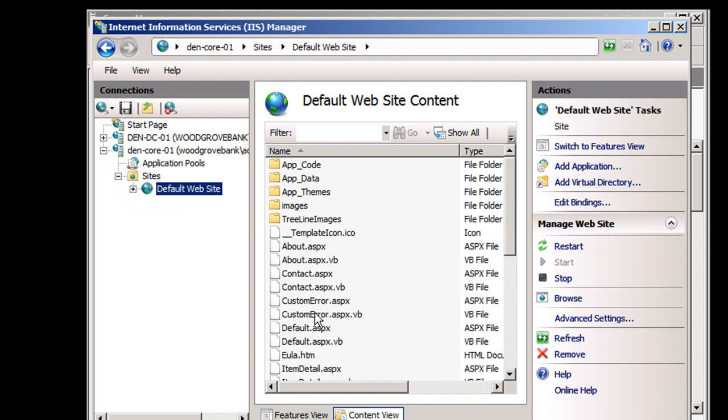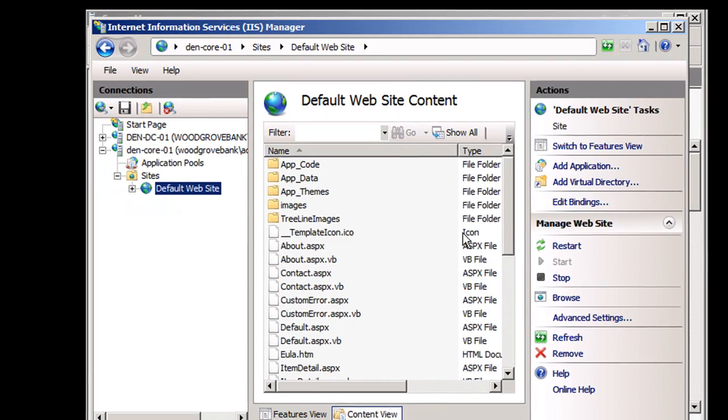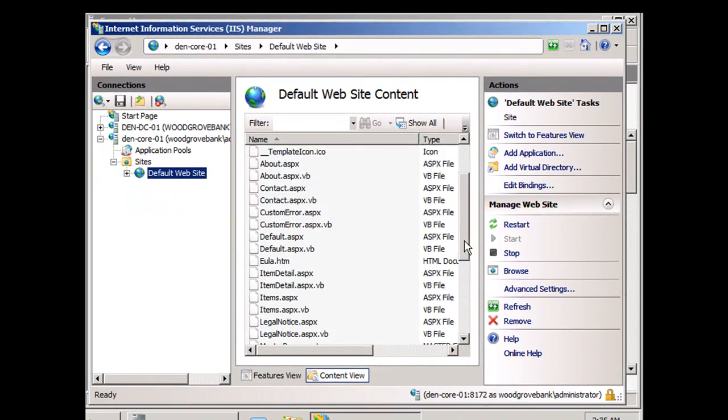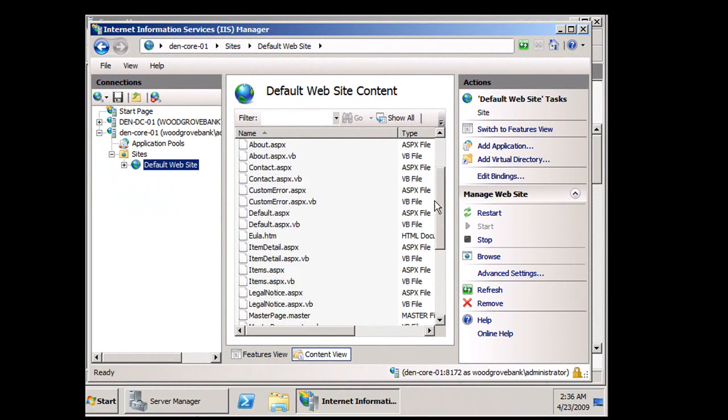We can see all of our code - VB, ASPX - all sitting happily inside there.